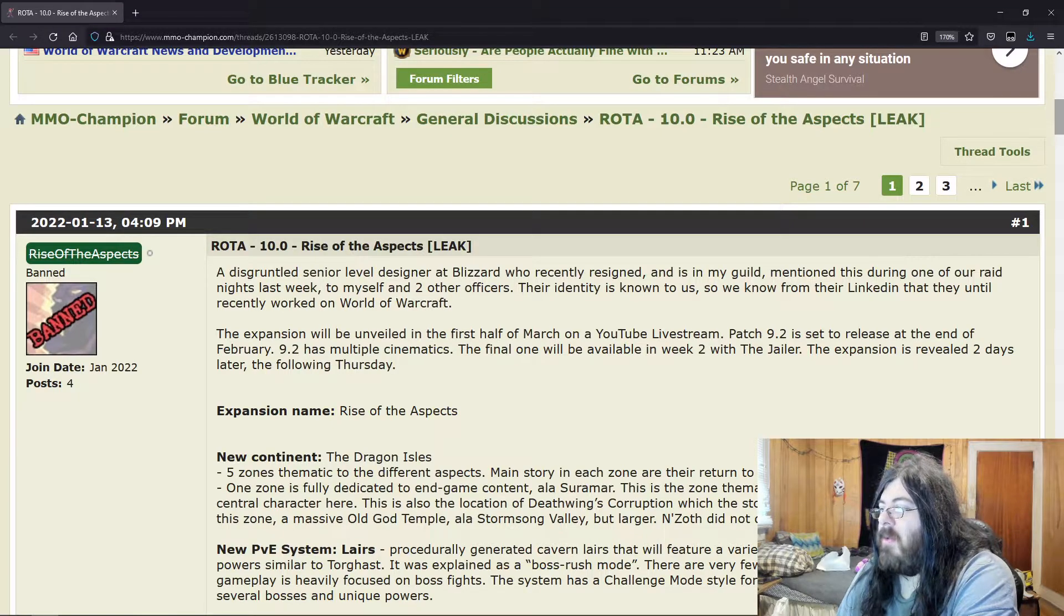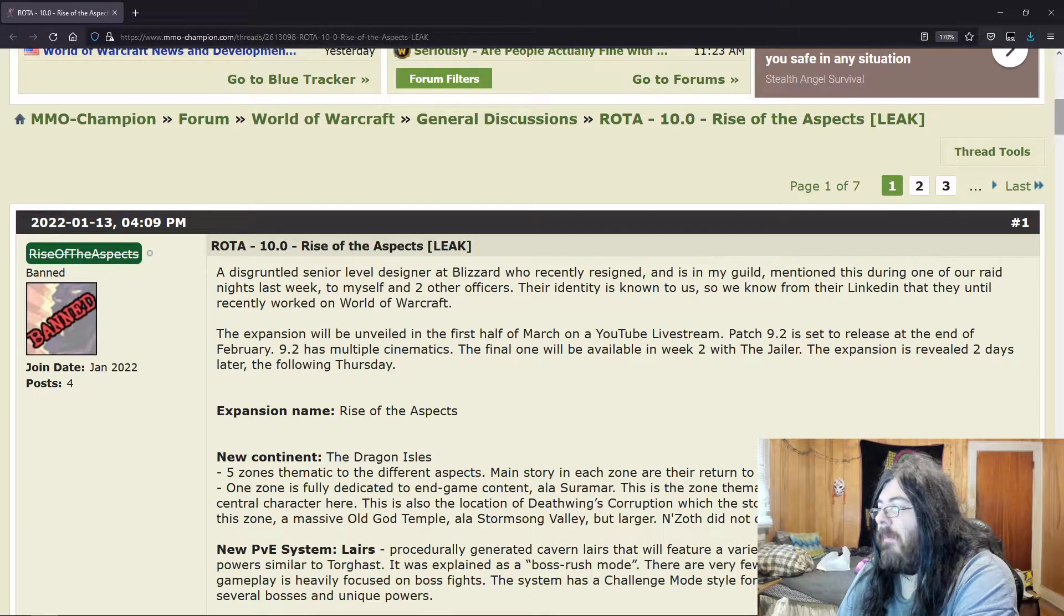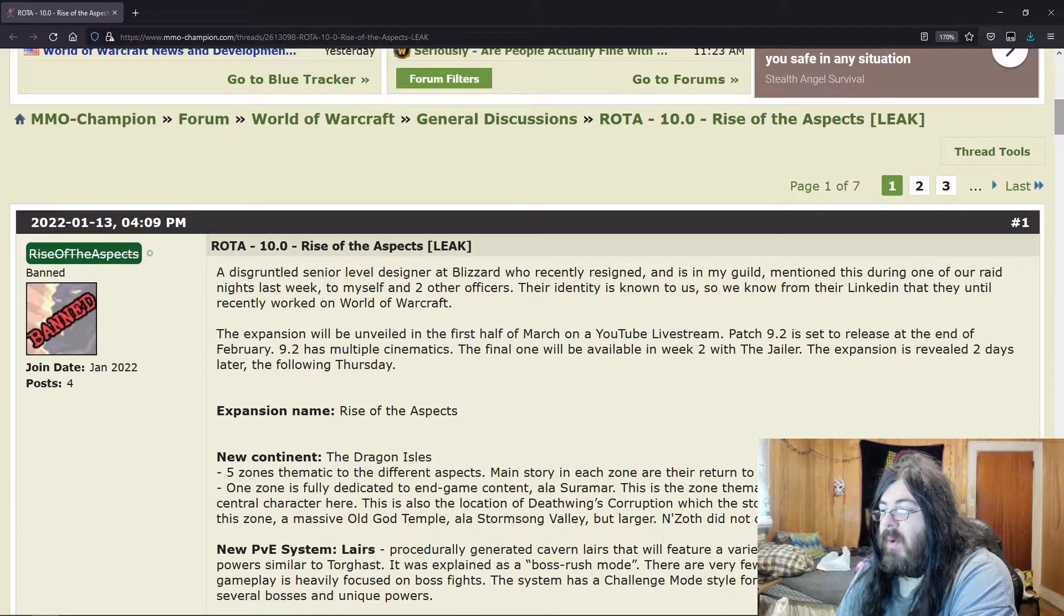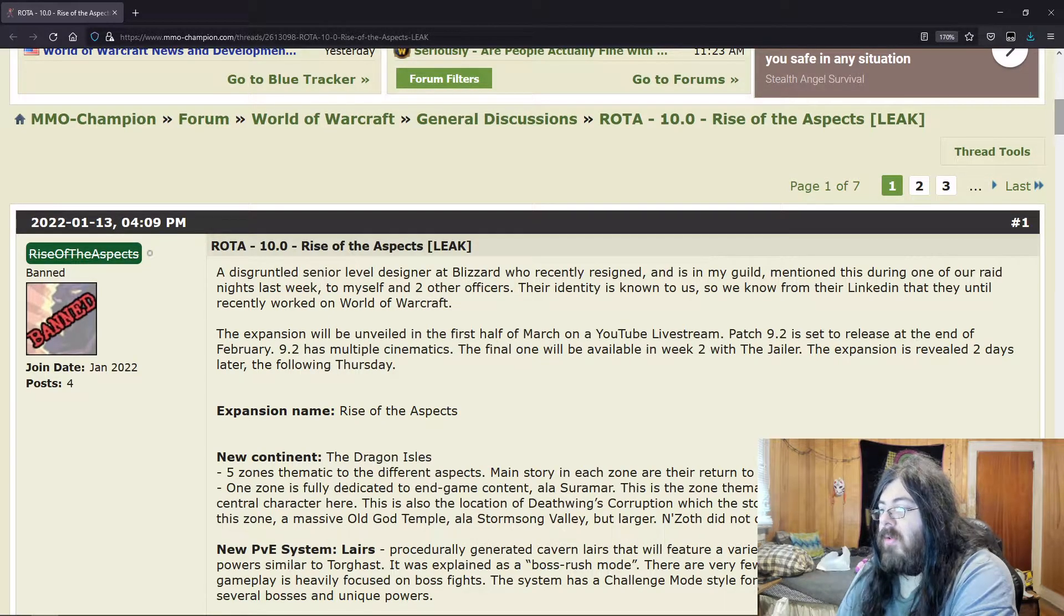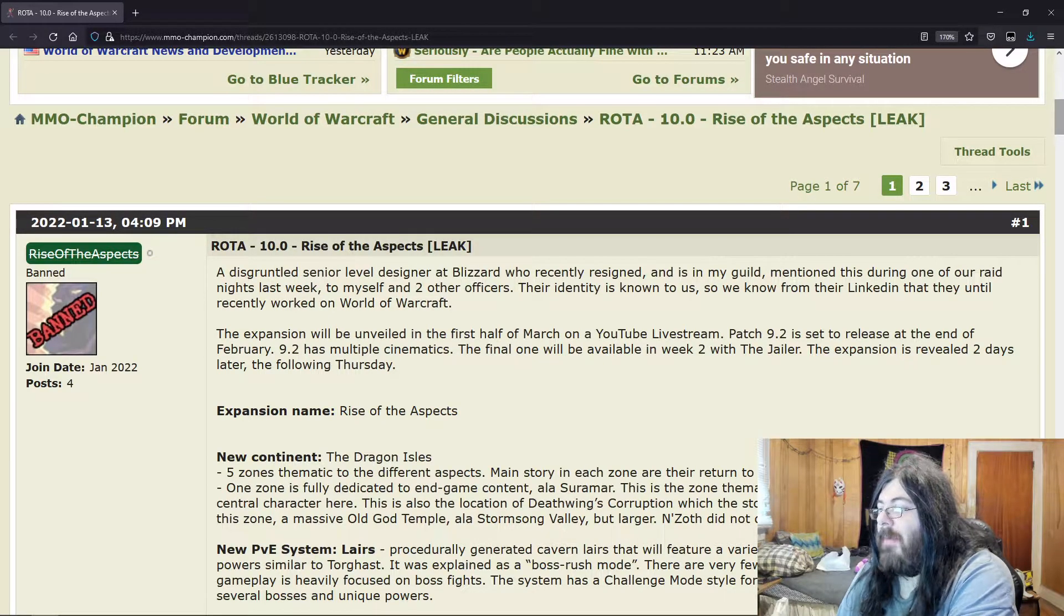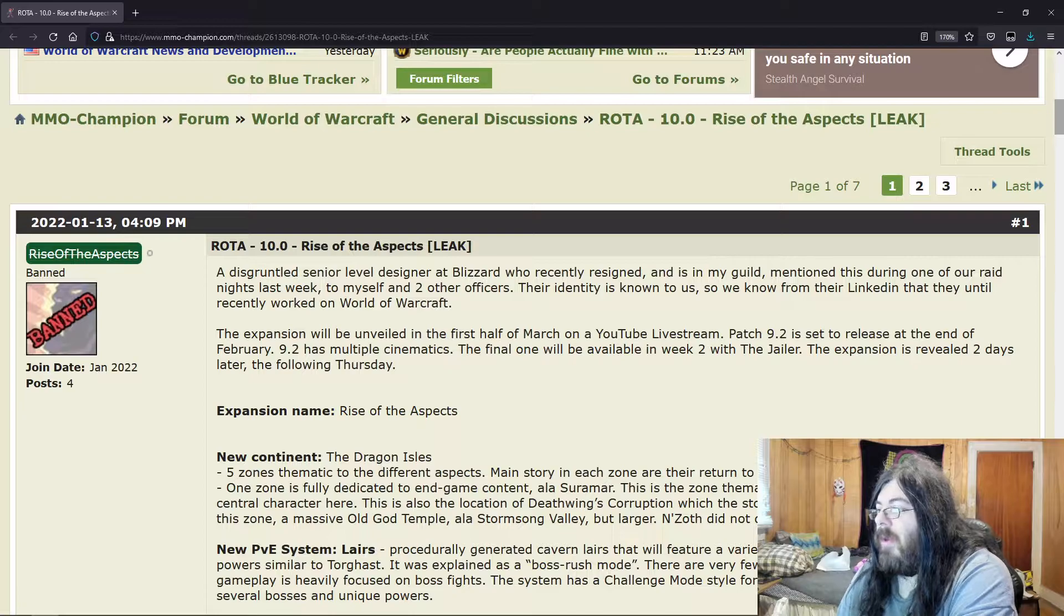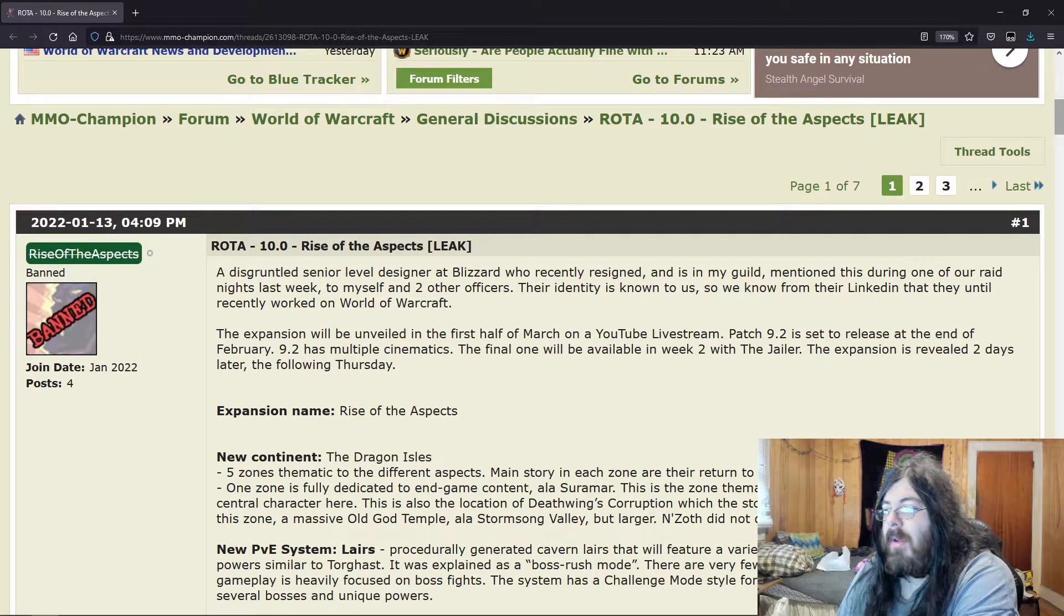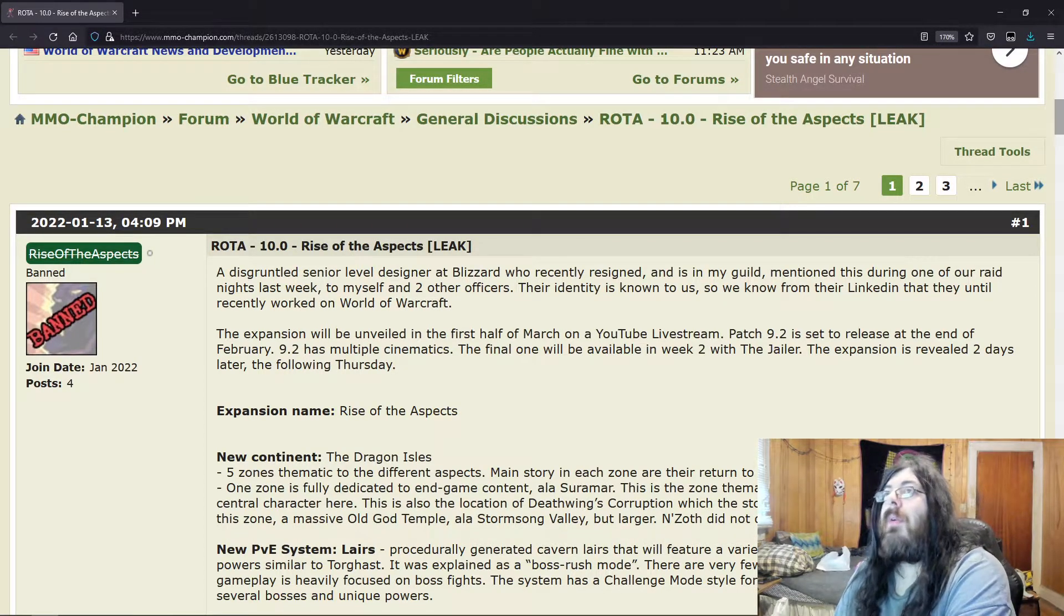He's been going around collecting Black Dragon eggs and kind of restoring them. This is also the location of Deathwing's corruption, which the story will dive into. The first raid is located in this zone—a massive Old God temple like Stormsong Valley, but larger.